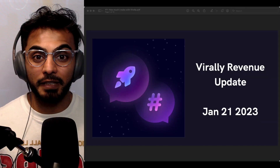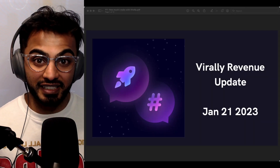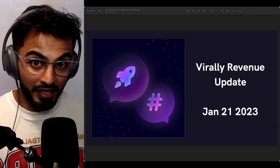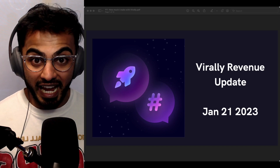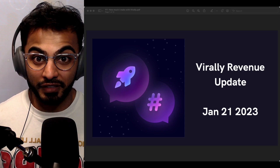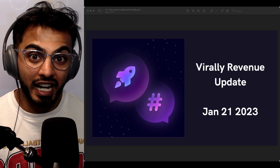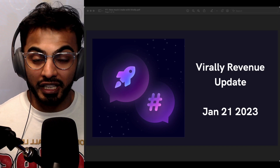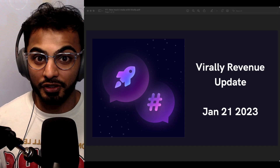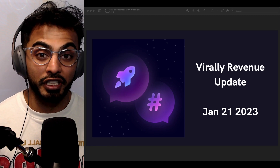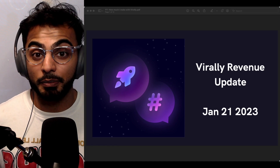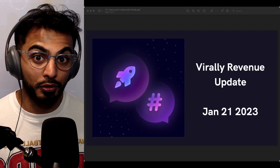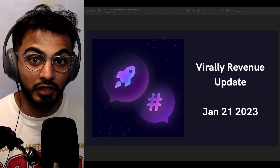Hey everybody, it's your boy Aleem from Ambitious, and today we're going to talk about how much money I made with the app that I built using Flutter Flow. I didn't have to write any code, and I know a lot of y'all these days are jumping into building GPT-3 powered apps using no-code tools like Flutter Flow.